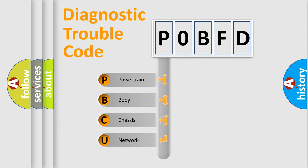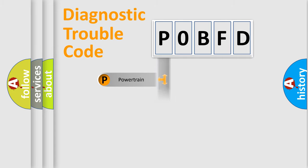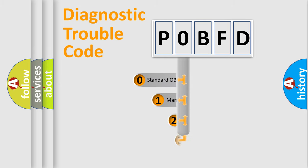We divide the electric system of automobiles into four basic units: Powertrain, Body, Chassis, and Network. This distribution is defined in the first character code.